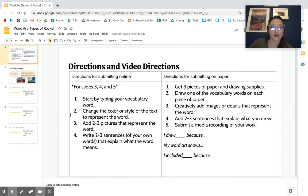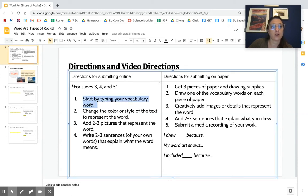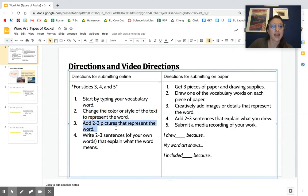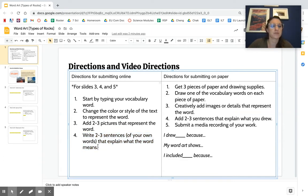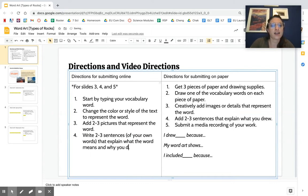So let's do the online directions first. For slides three, four, and five, start by typing your vocabulary word. Change the color or style of the text to represent the word. Add two to three pictures that represent the word, and then write two to three sentences of your own words that explain what the words mean and why you chose the pictures.